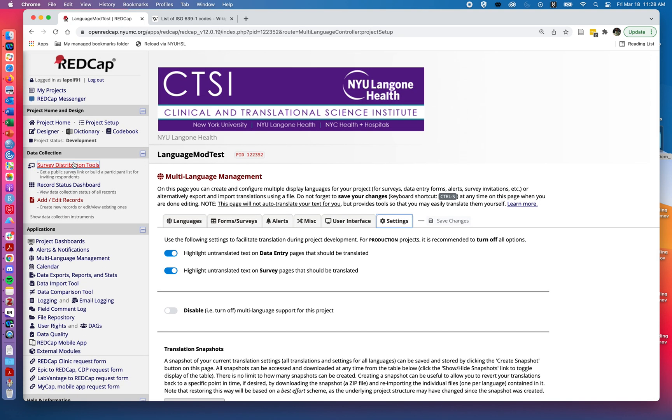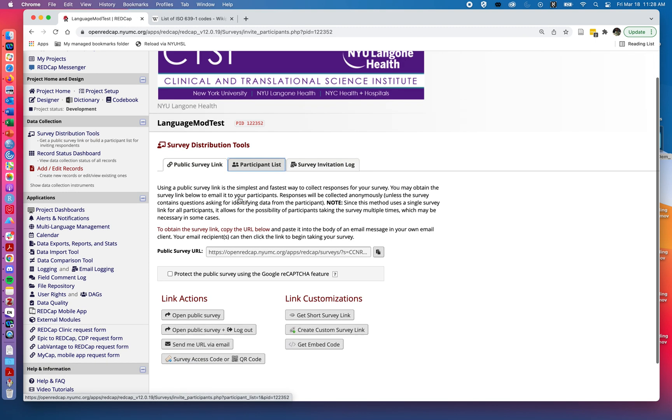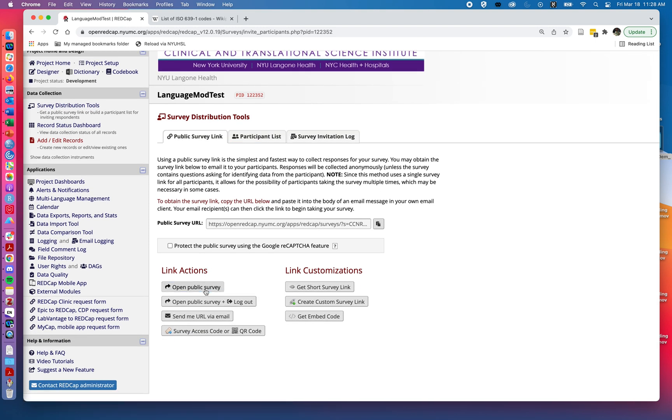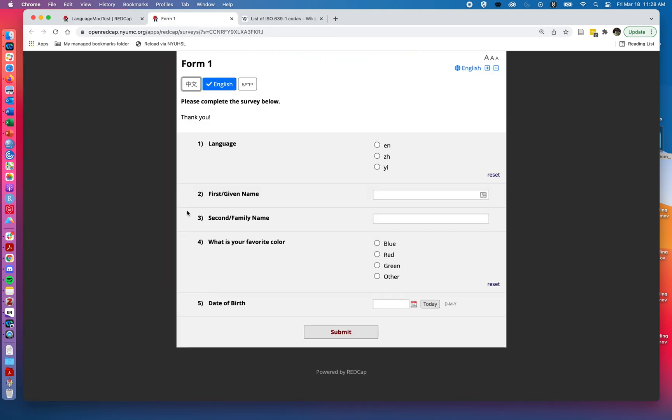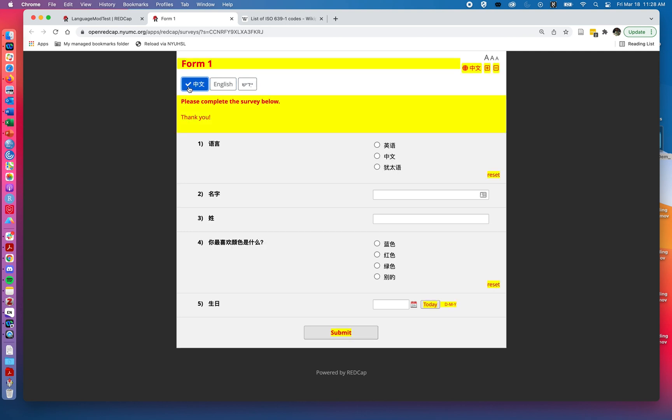If I jump over to survey distribution tools and I open the public survey, we can see at the top there are these three new buttons that are here because we are using the multi-language module. So I can click on Chinese.